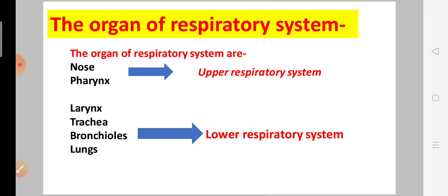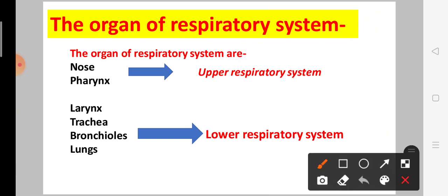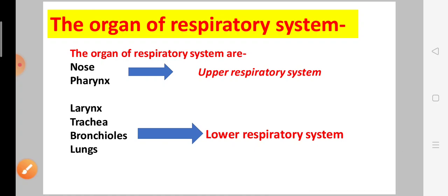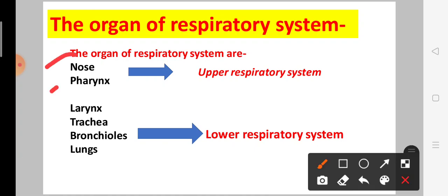Next, we discuss the organs of the respiratory system. There are two categories: the upper respiratory system and the lower respiratory system. The upper respiratory system consists of the nose and pharynx.